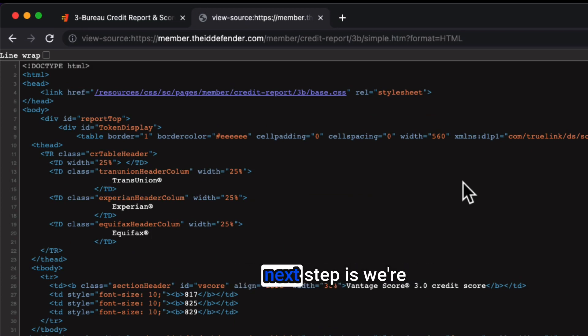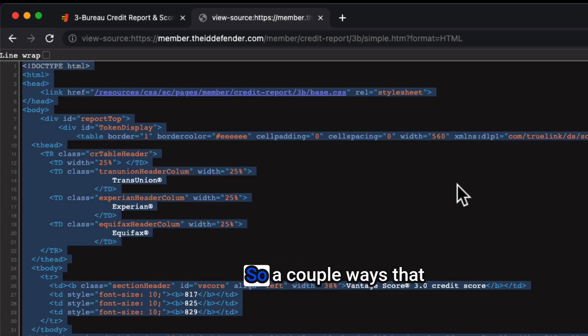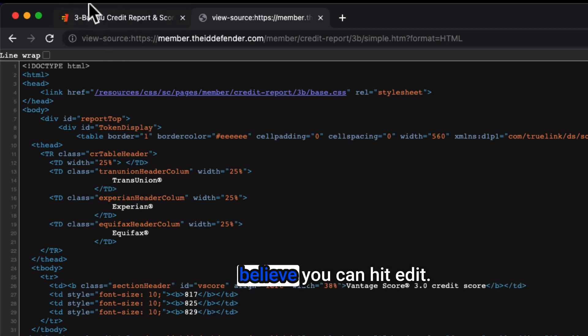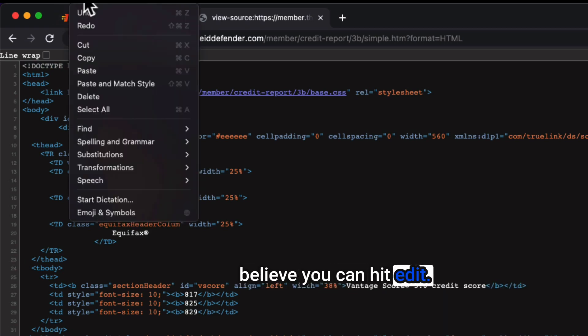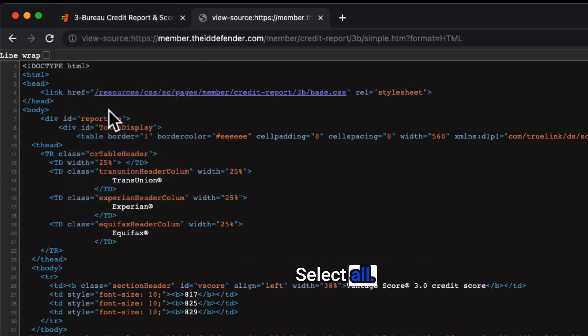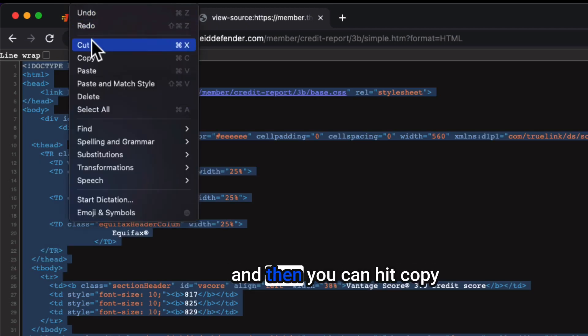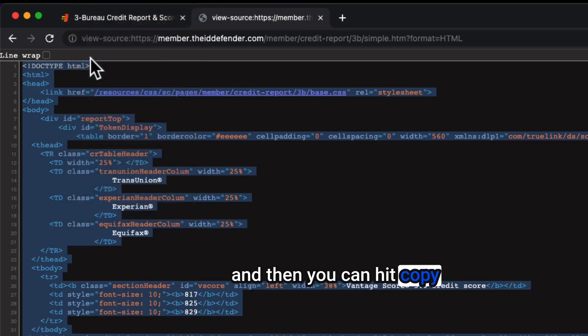The next step is we're going to select all and then copy all. A couple of ways that you can select all. I believe you can hit edit, select all, and then you can hit edit and then you can hit copy.